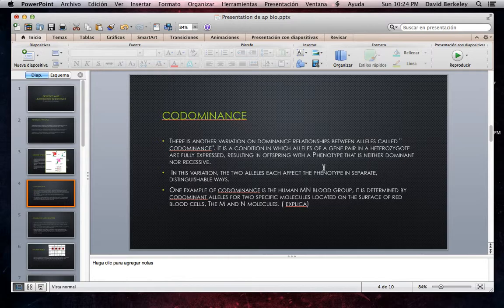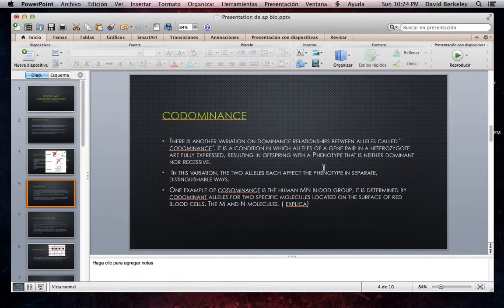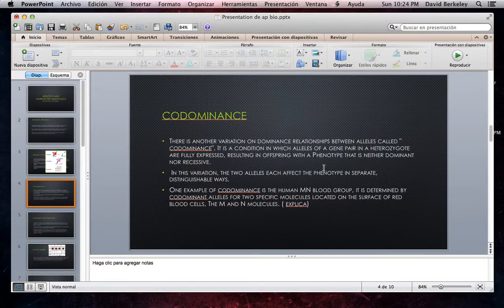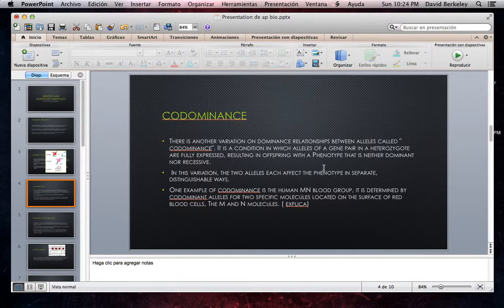A single gene locus at which two allelic variations are possible determines the phenotype of this blood group. Individuals homozygous for the M allele have red blood cells with only M molecules. Individuals homozygous for the N allele have red blood cells with only N molecules. But both M and N molecules are present on the red blood cells of individuals heterozygous for the M and N alleles. Note that the MN phenotype is not intermediate between the M and N phenotypes, which distinguishes codominance from incomplete dominance. Rather, both M and N phenotypes are exhibited by heterozygotes since both molecules are present.